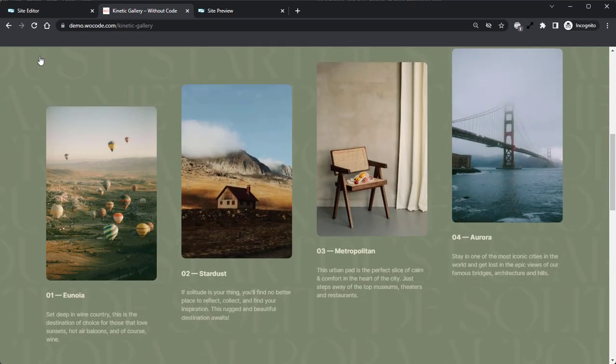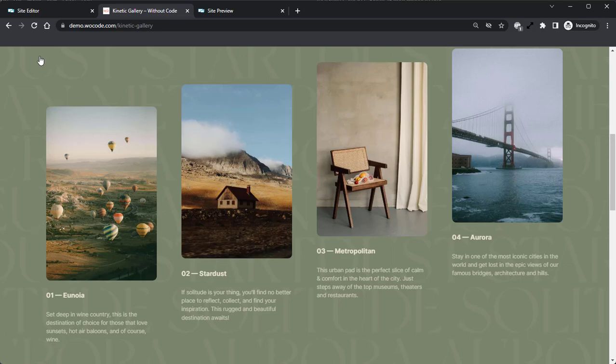Now, before we jump into the builder, I did want to clarify some terminology that will be referenced throughout this video. Those terms are closed gallery and opened gallery. If we look at the demo here, currently we are in the closed gallery state.